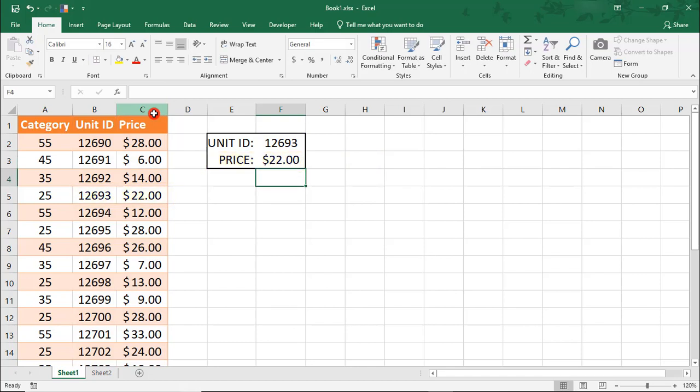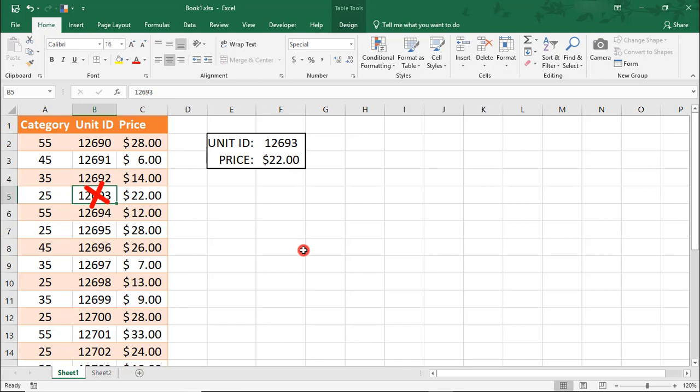To show you why it's important to have the list sorted from smaller to larger in an example like this one, searching for only a value we know is on the list, let's say that there is no unit 12693.